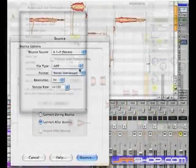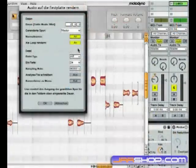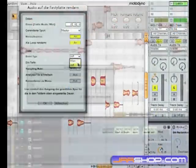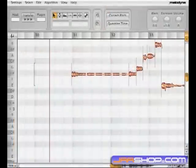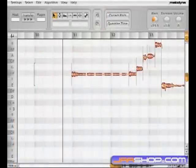You can bounce to disk, render your files, make an audio mix down, or freeze your tracks. The Melodyne plugin will handle whatever methods your host sequencer offers.